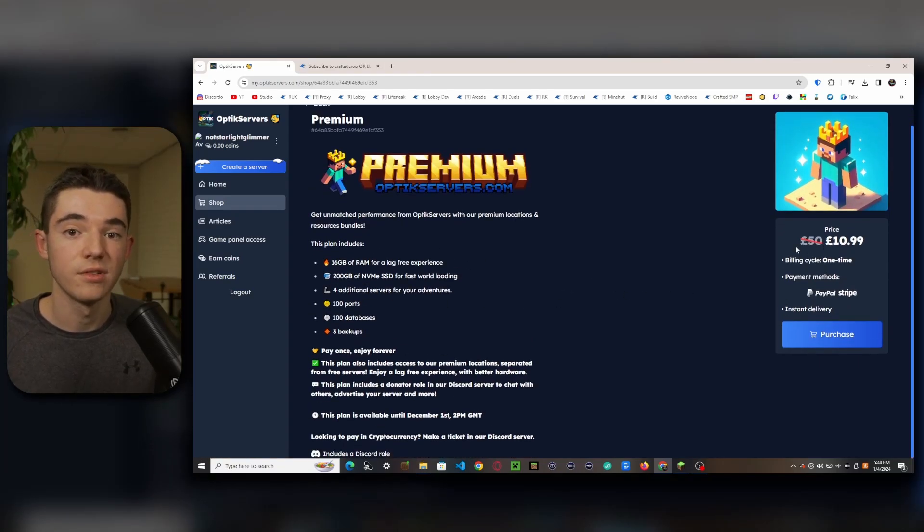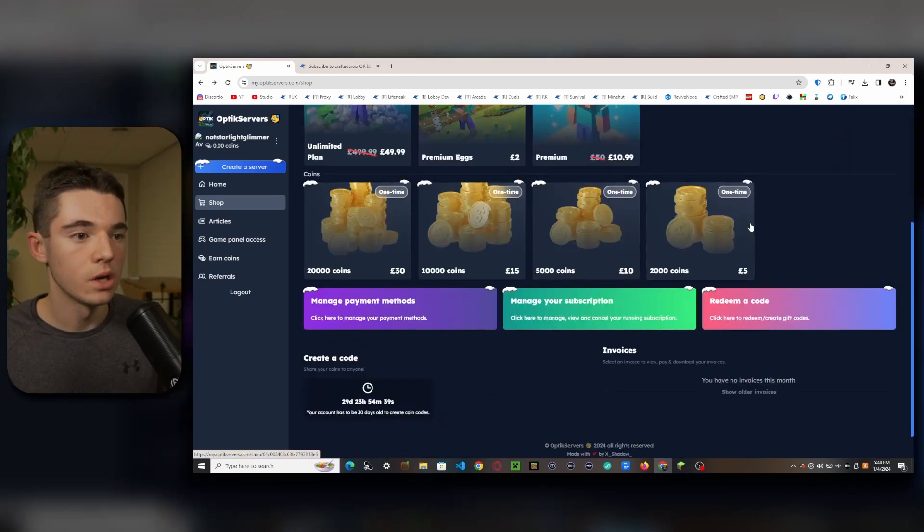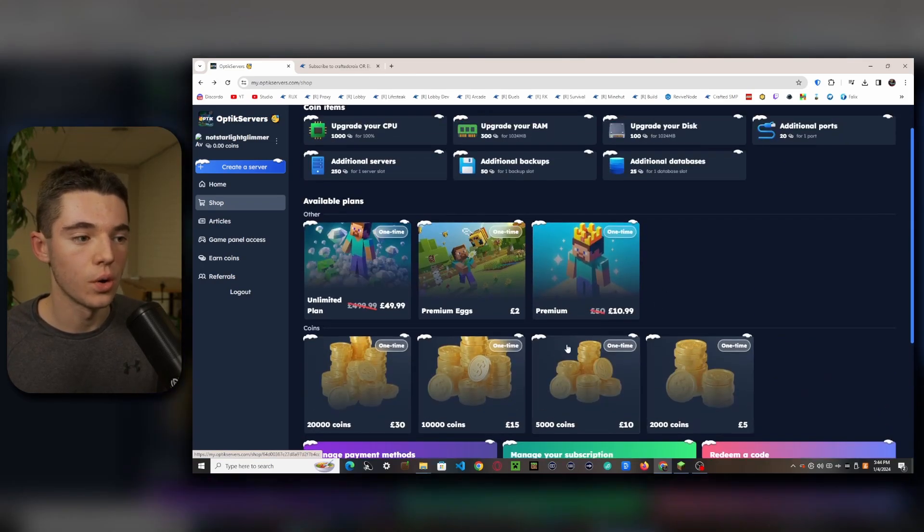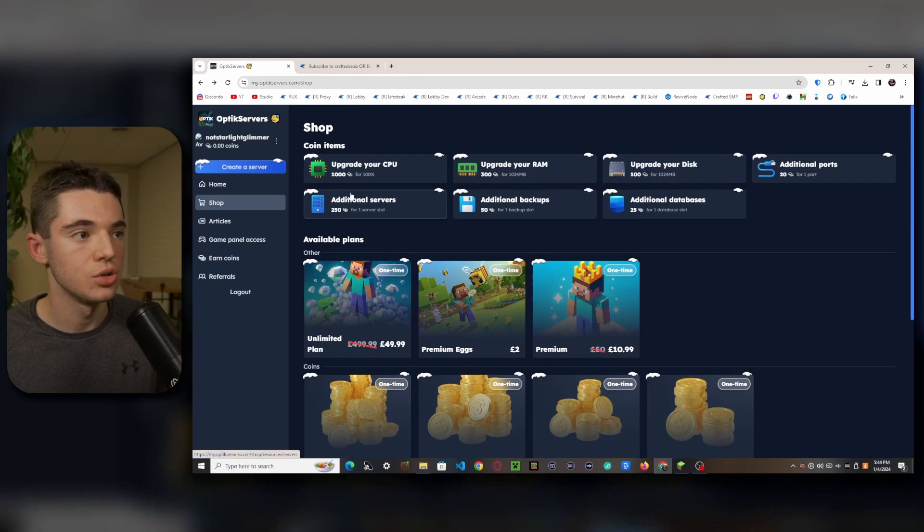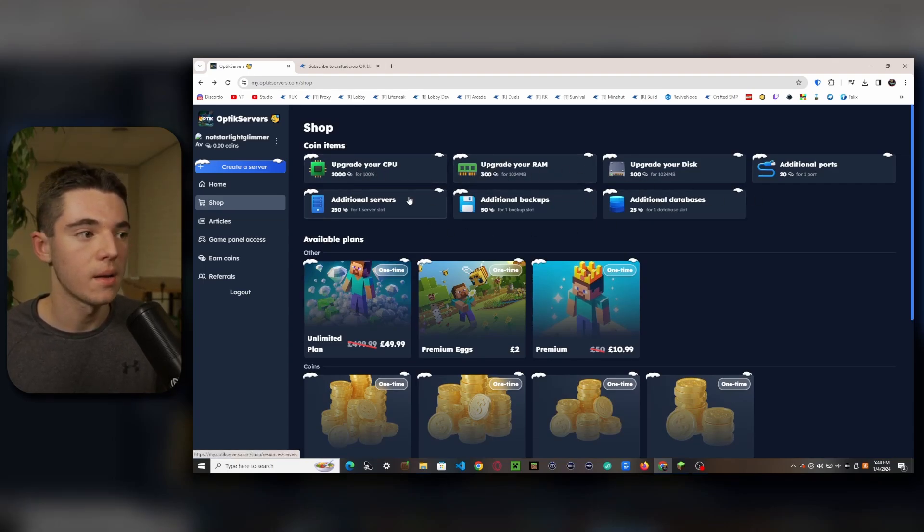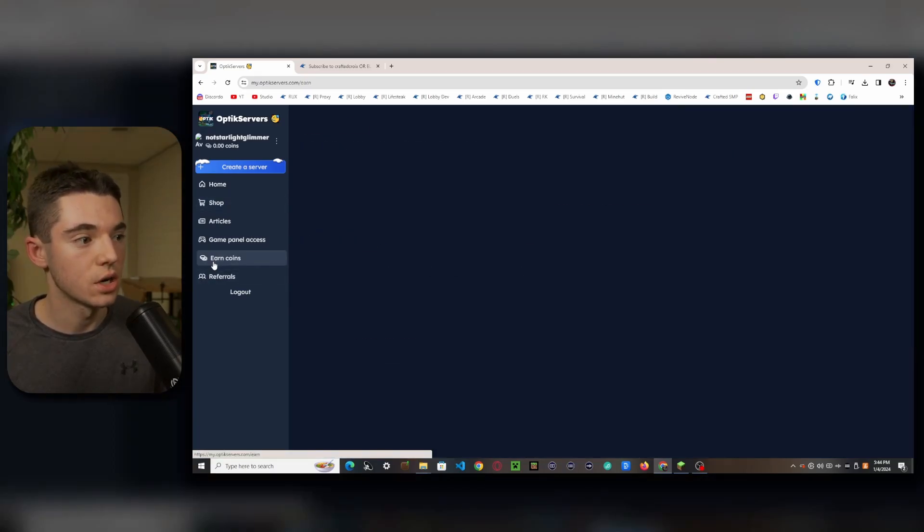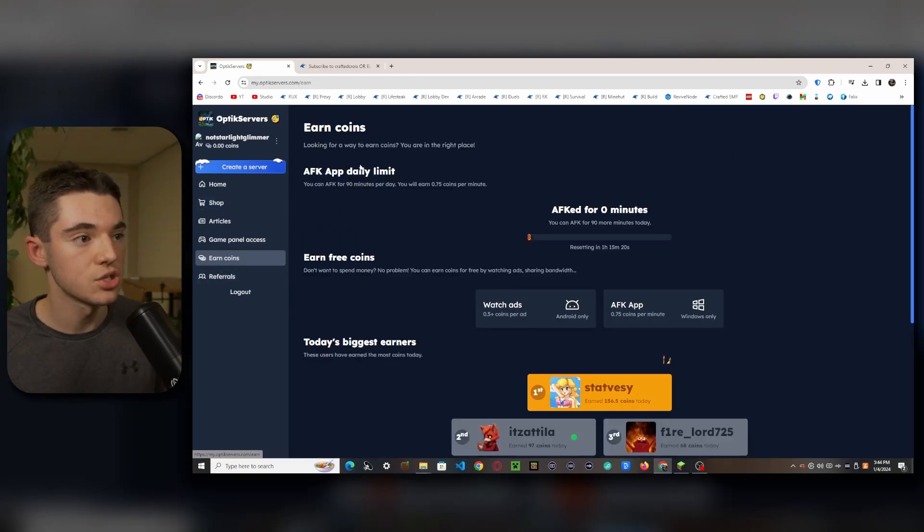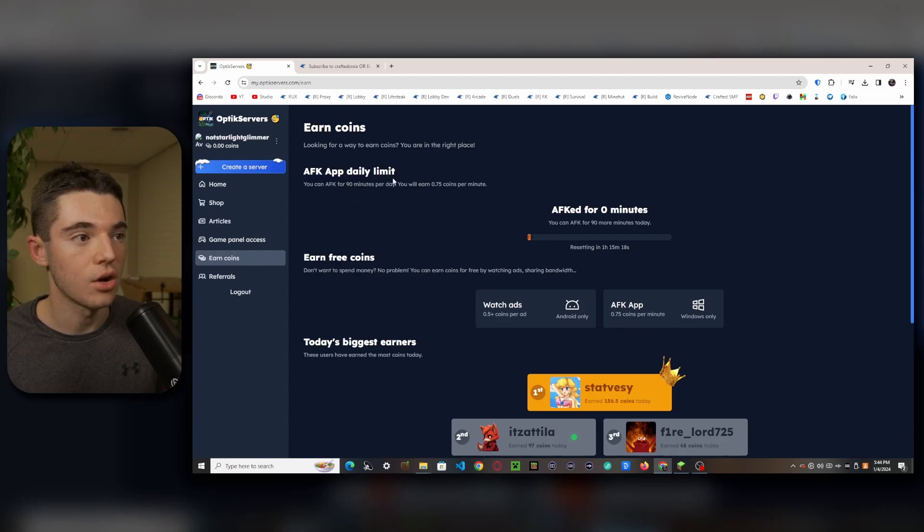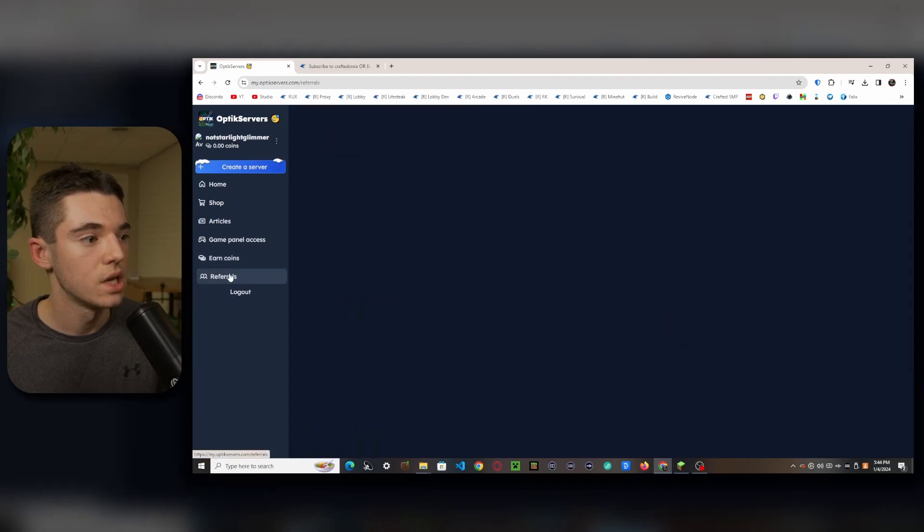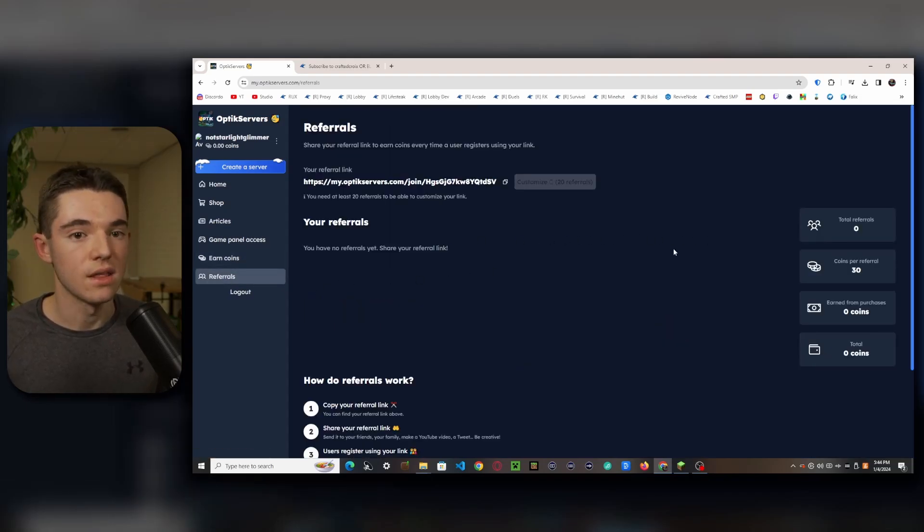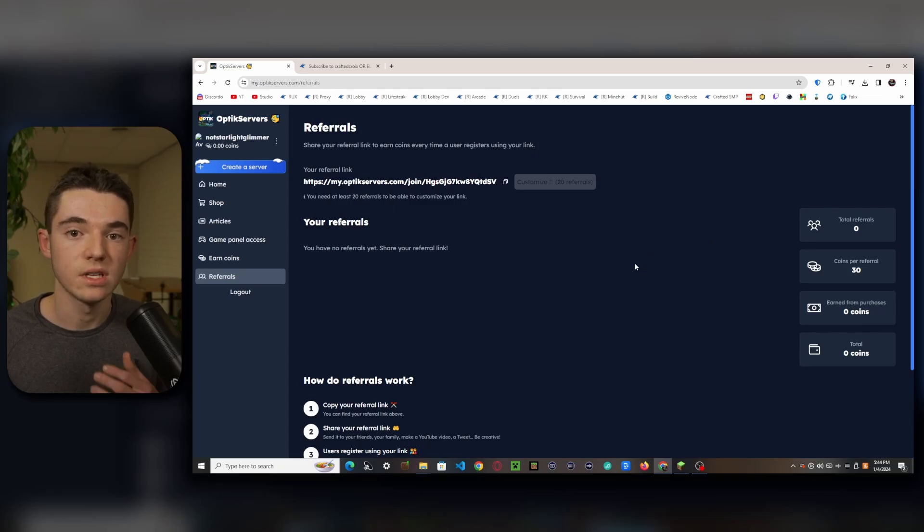We also have just their premium which is 16 gigabytes of RAM for only about 11 euros. So I mean if that's worth it to you then I'd say go with it. We can also purchase coins to do all of these stuff like upgrading your CPU or getting more RAM. But if you don't want to pay money for coins, you can also use the earn coin section. So you can AFK on here to earn coins, you can also do this stuff, you can even create a referral code. You can get 30 extra coins every time you refer a friend.